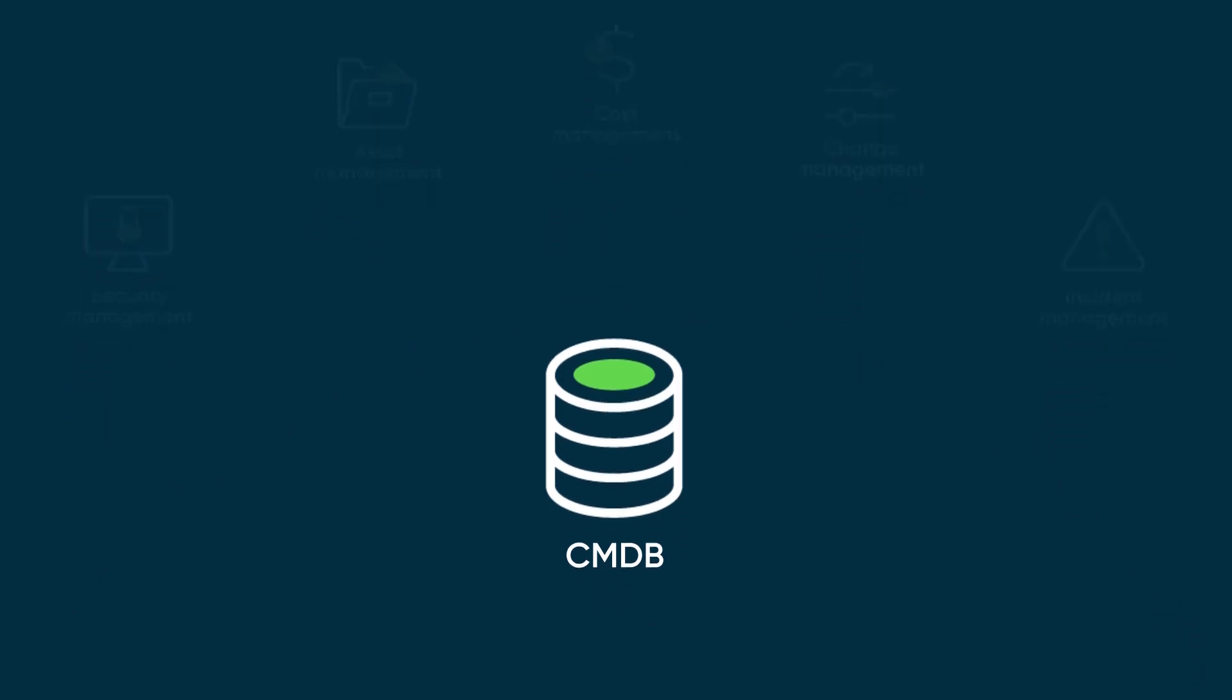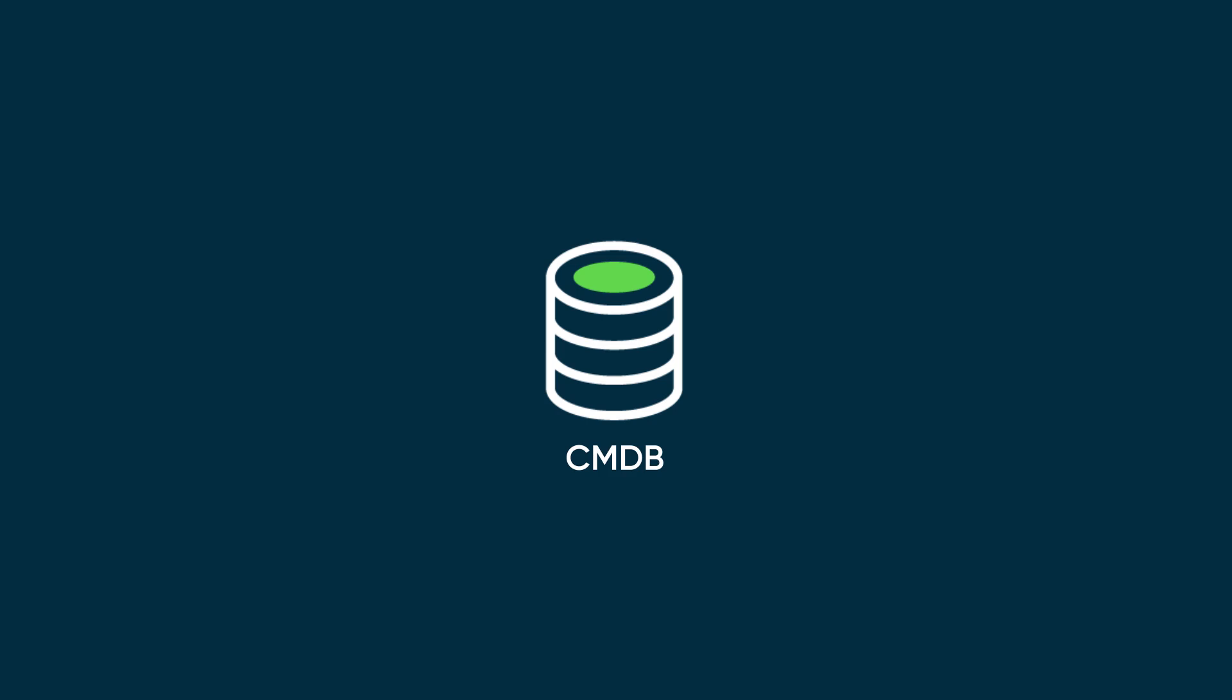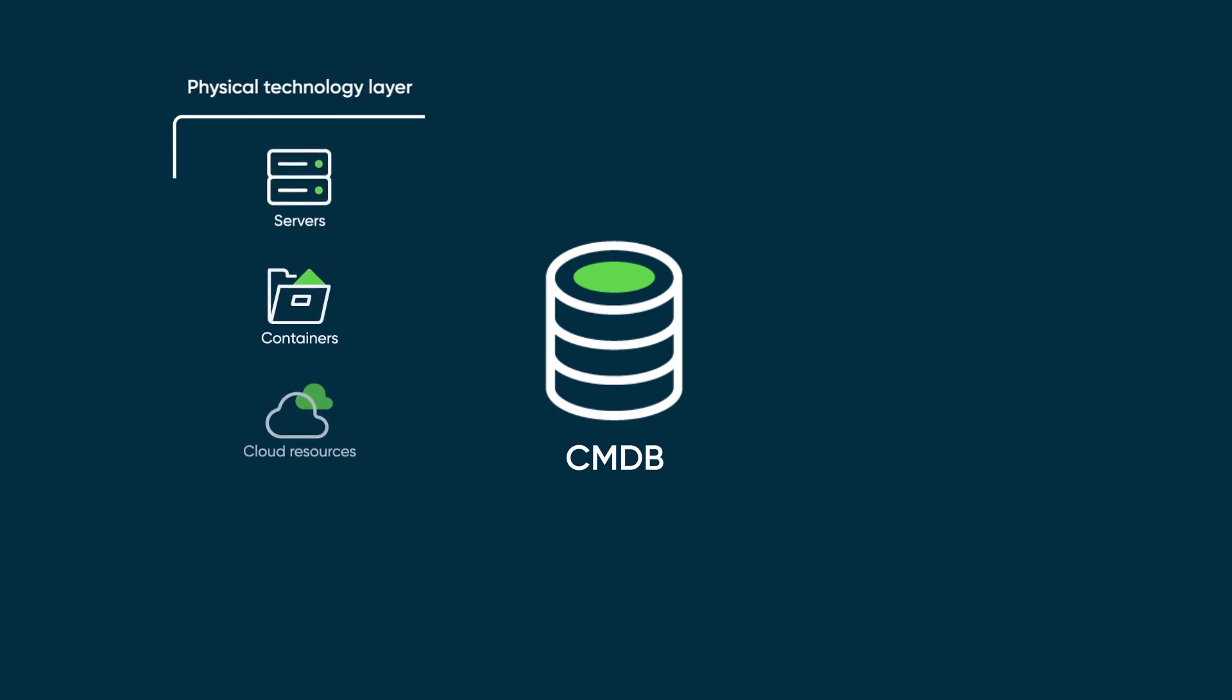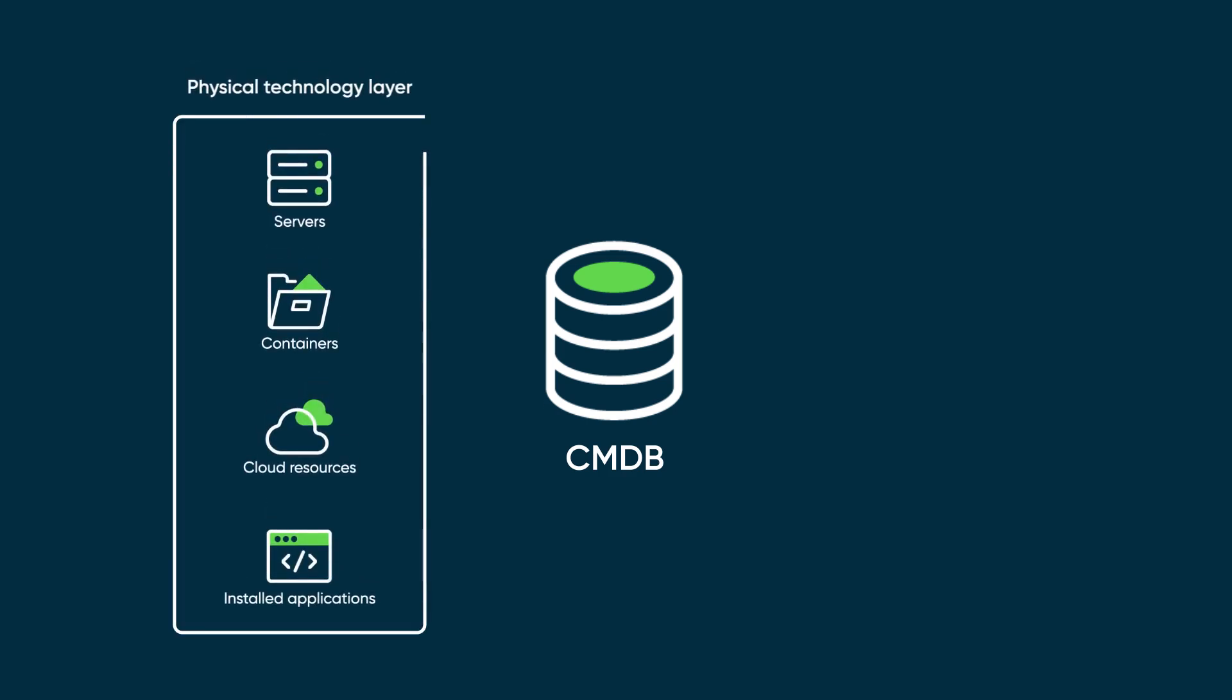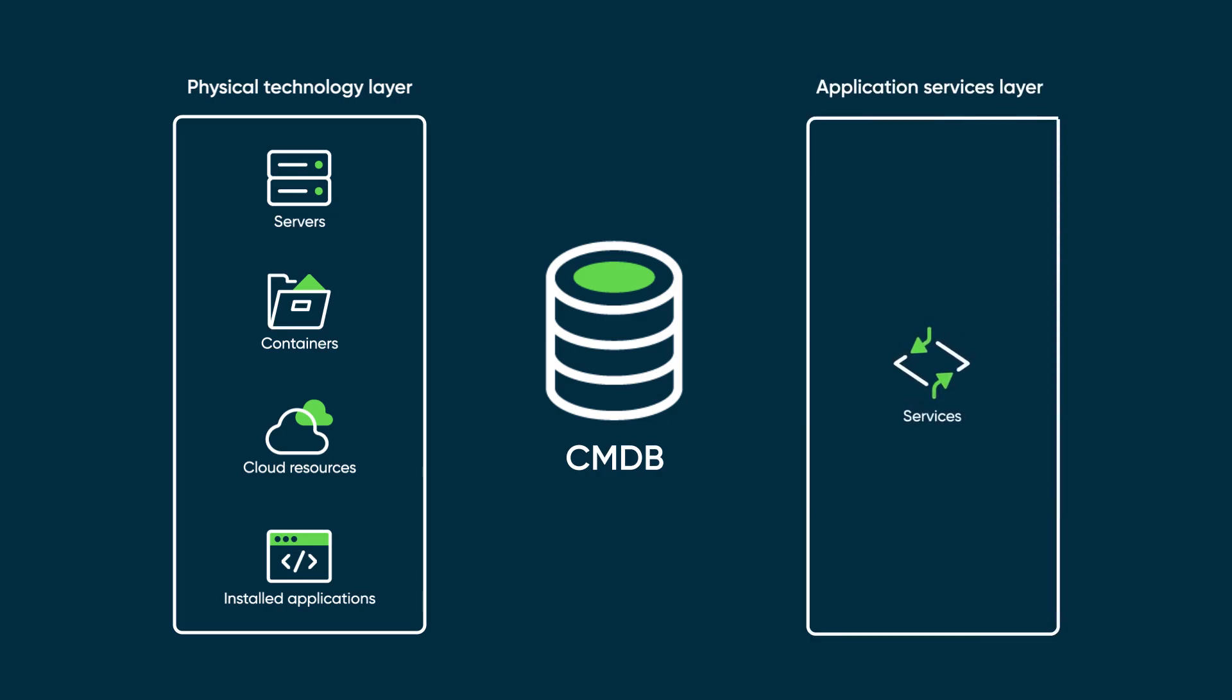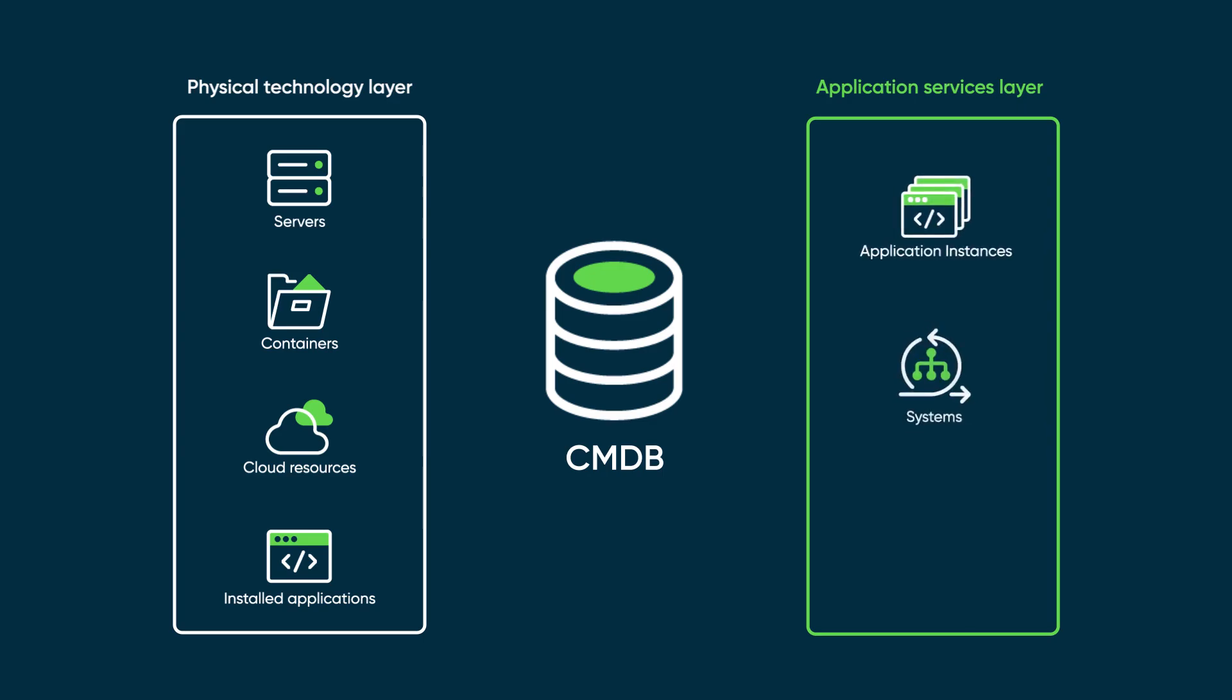The ServiceNow CMDB contains up-to-date CIs, starting from the physical technology layer and extending into the application services layer. This application and application service layer is comprised of logical items that describe how the physical configuration items work together as application instances, systems, or microservices.